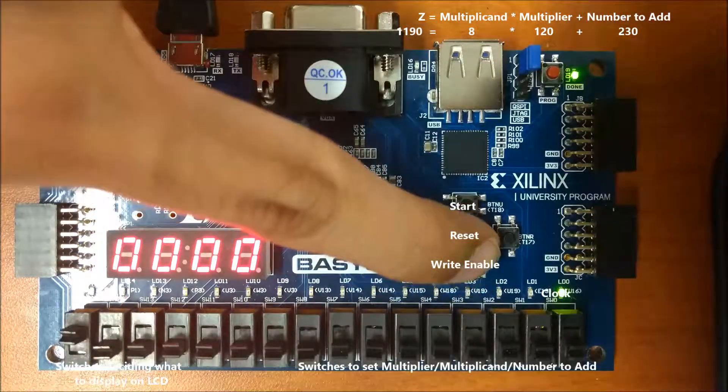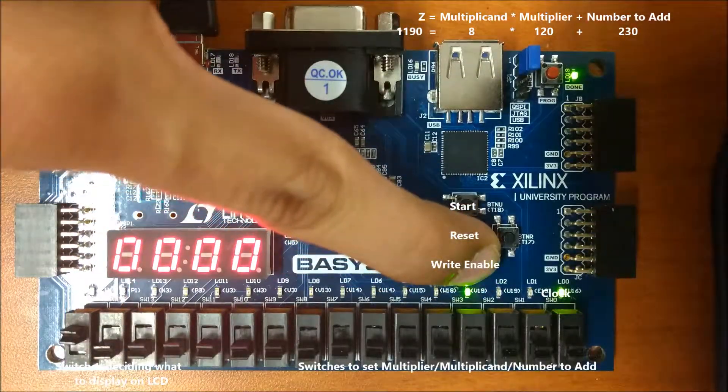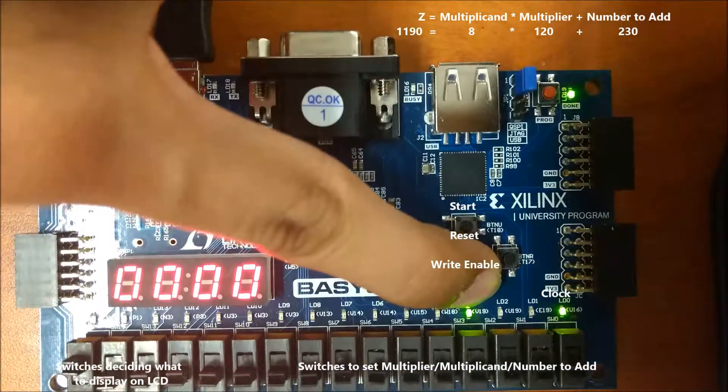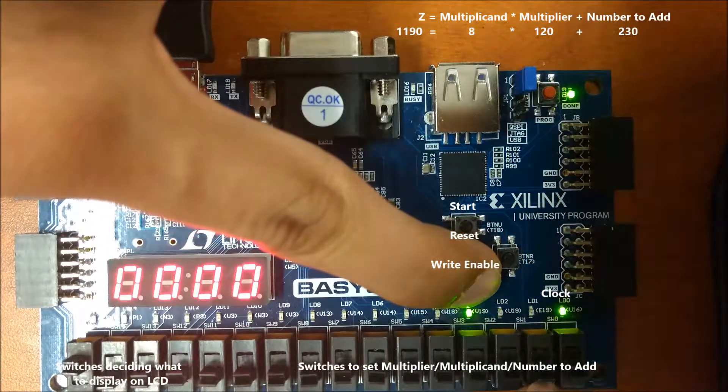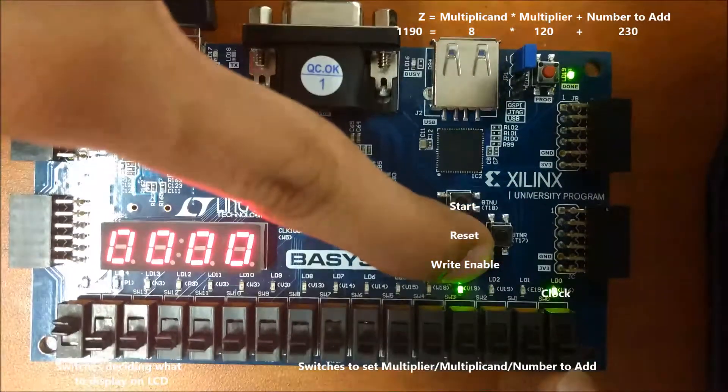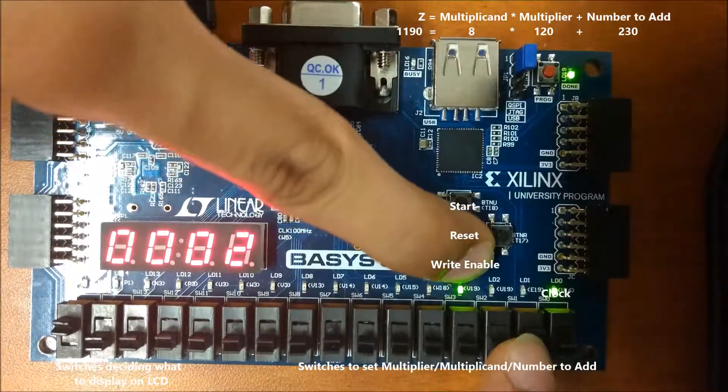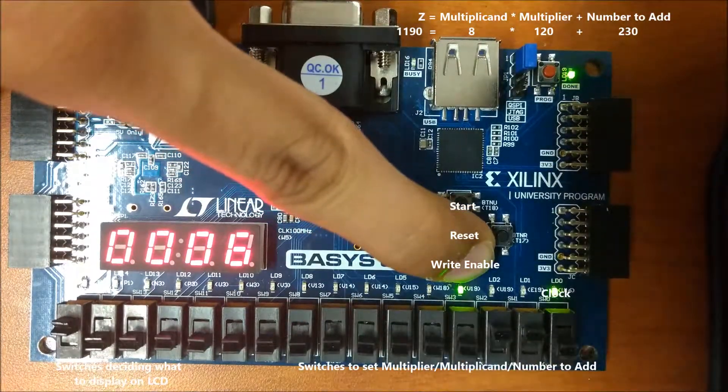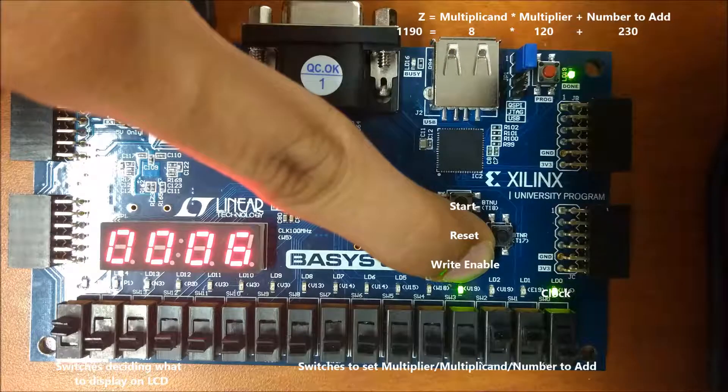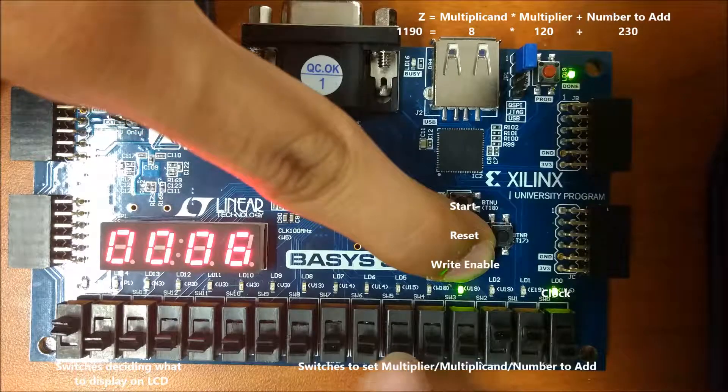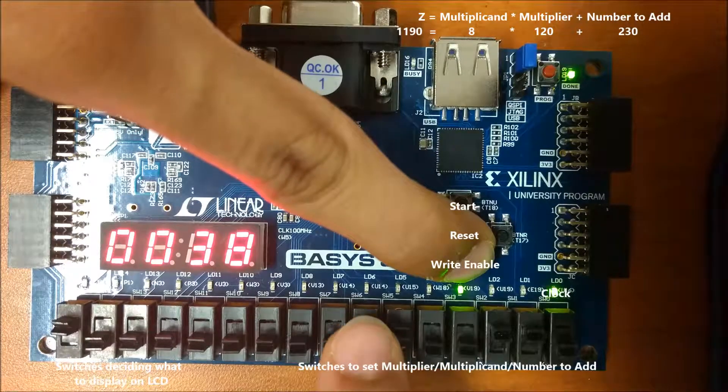So right now I'm displaying the number to be added. Currently it's 0 because we haven't set anything to it, but I'll go ahead and set it to be 230.